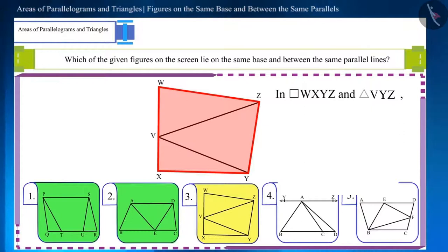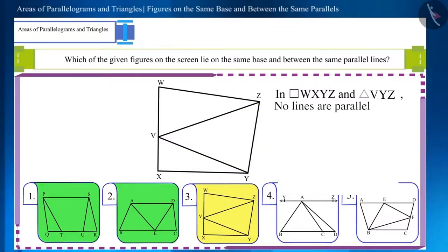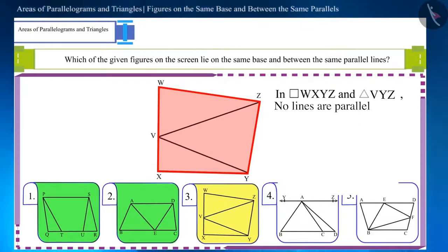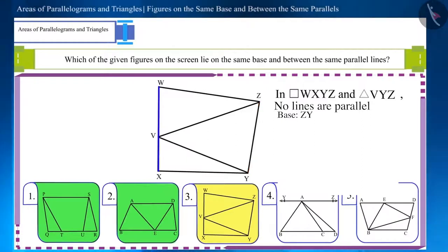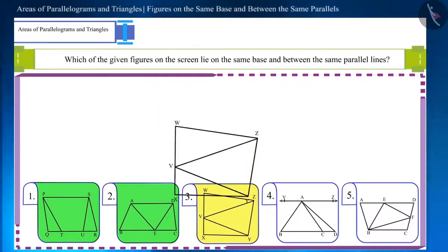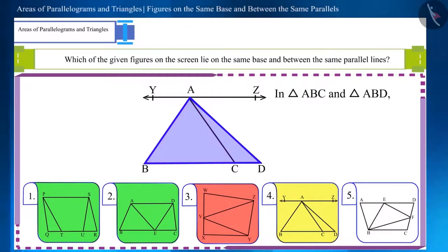Now let's look at the next figure and identify the two parallel lines between which the figures are located, and whether their base is also the same. First of all, there is no pair of parallel lines in this figure. The base of quadrilateral WXYZ and triangle VZY is the same, so these figures do have a common base, but because they are not located between parallel lines, they are not of the same height.